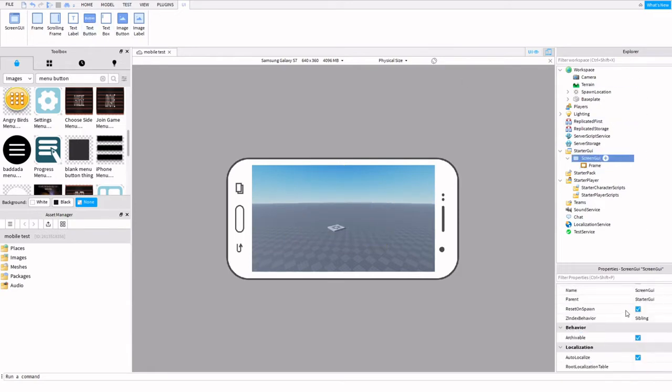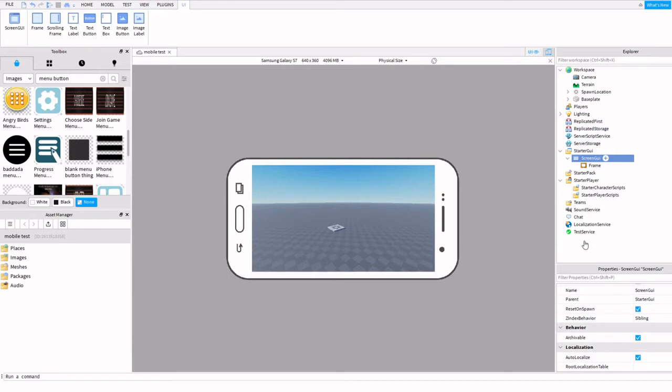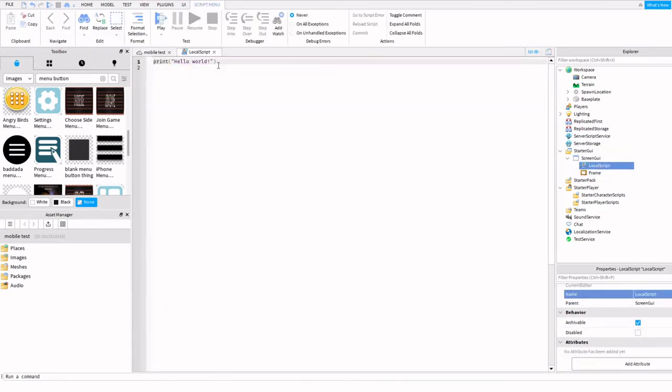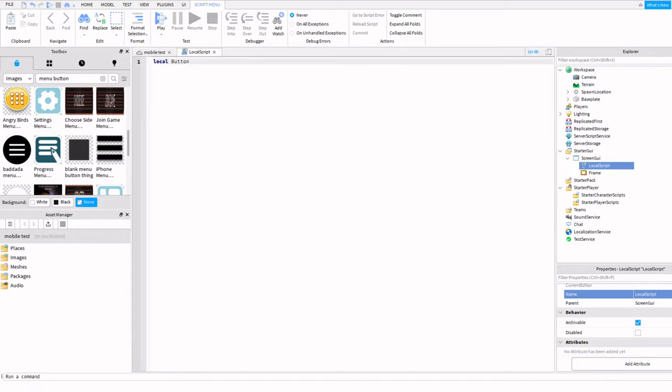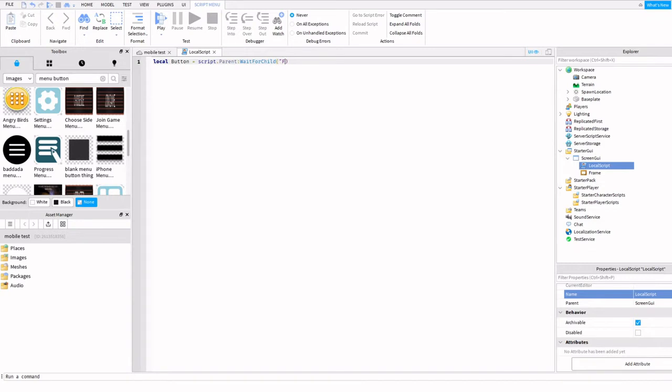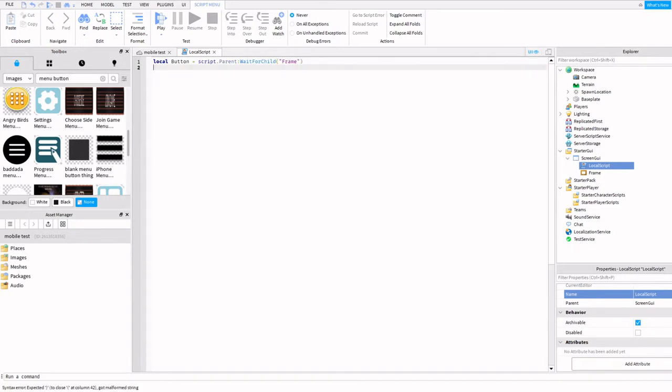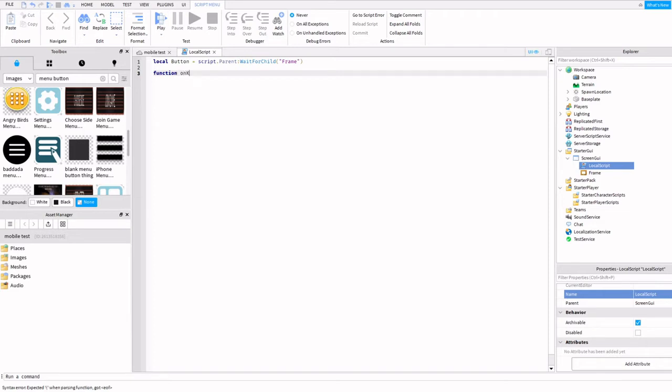I'm going to insert a local script and make our first variable. I'm going to call it button. That's going to be script.parent wait for child, parentheses, quotations, frame. Then function - I'm going to call this function onKeyPress, parentheses, actionName, userInputState, and inputObject.